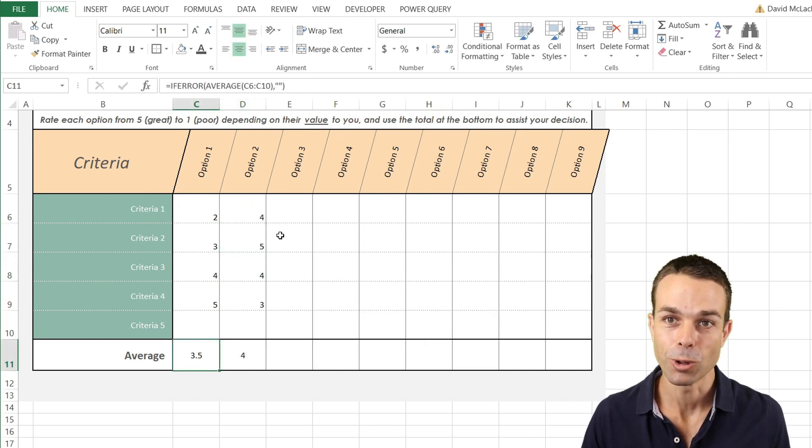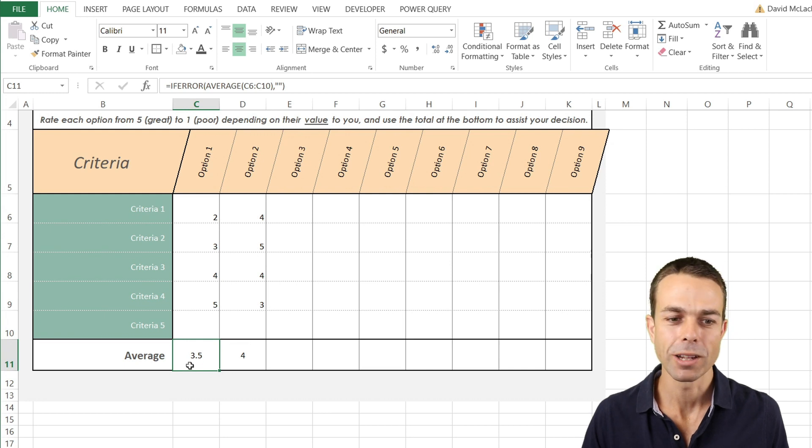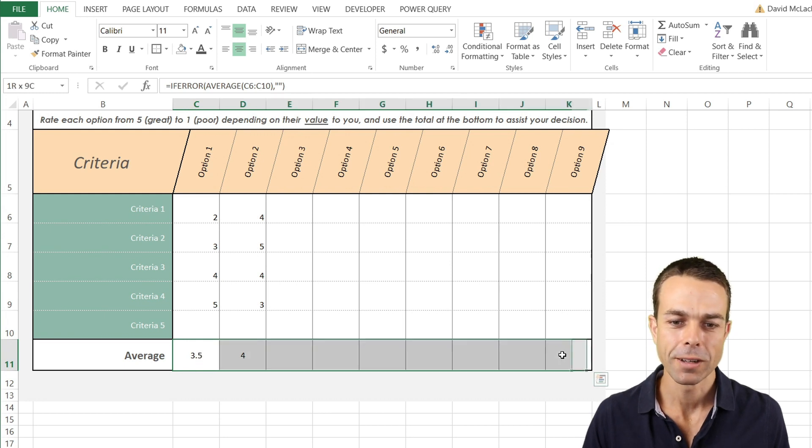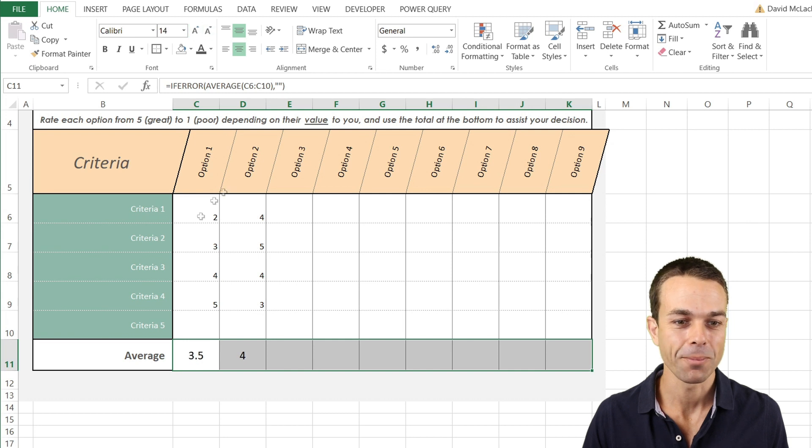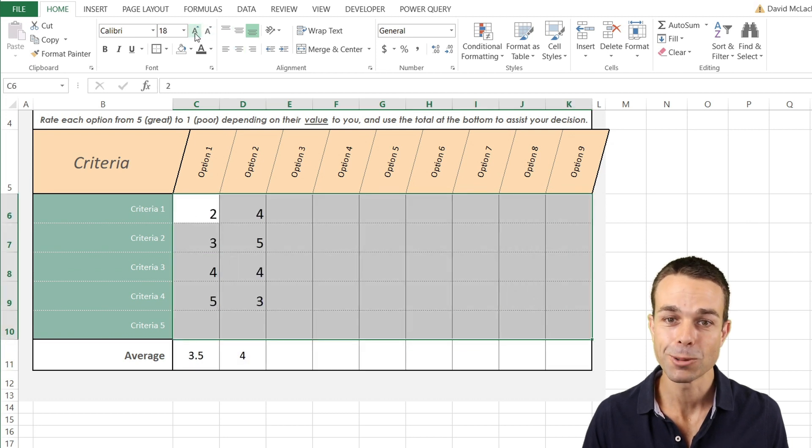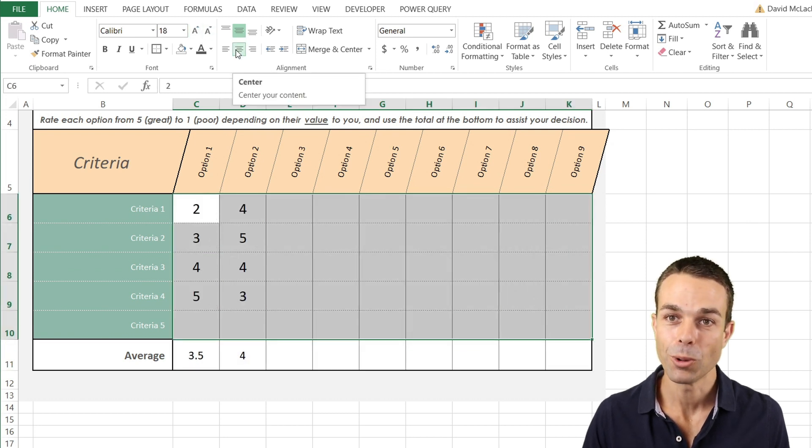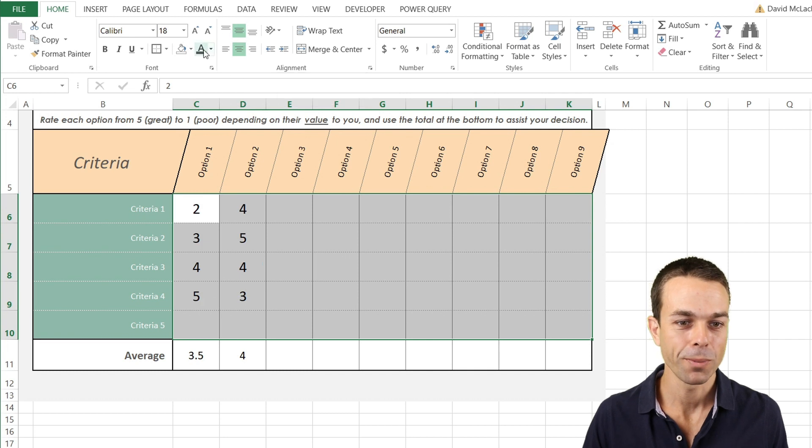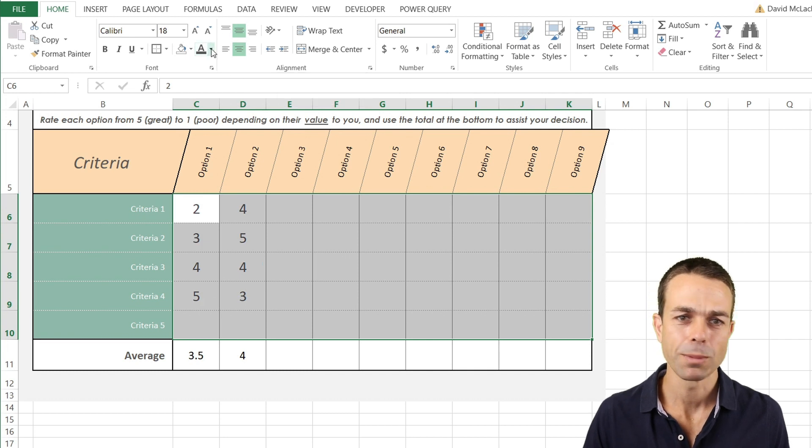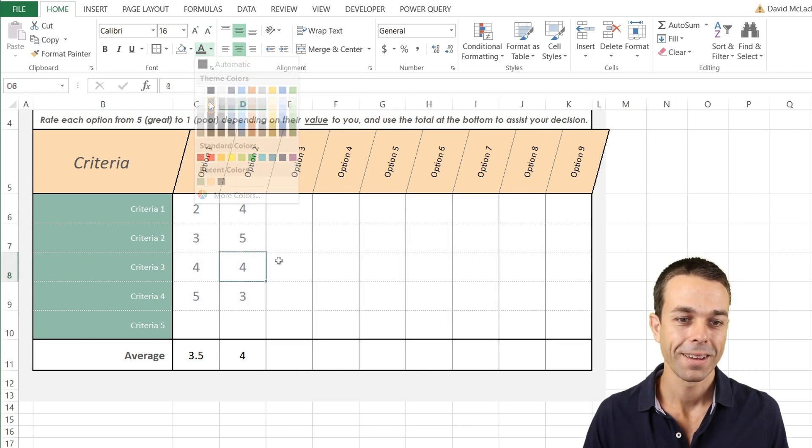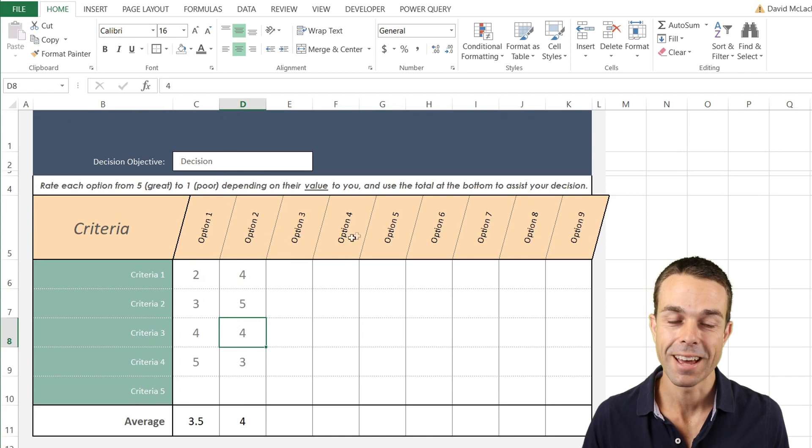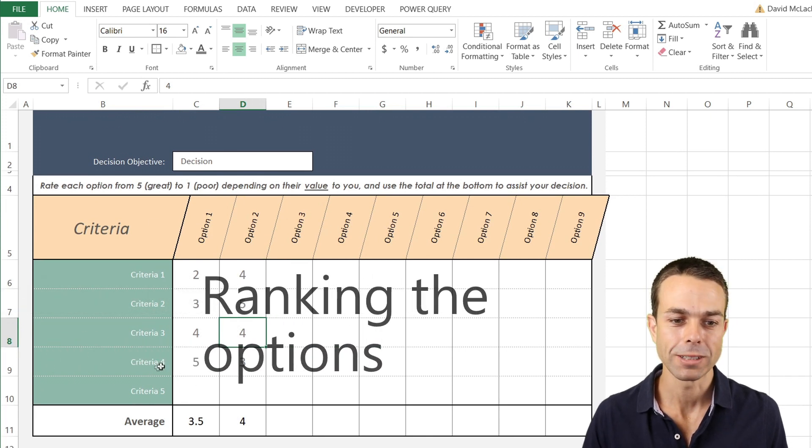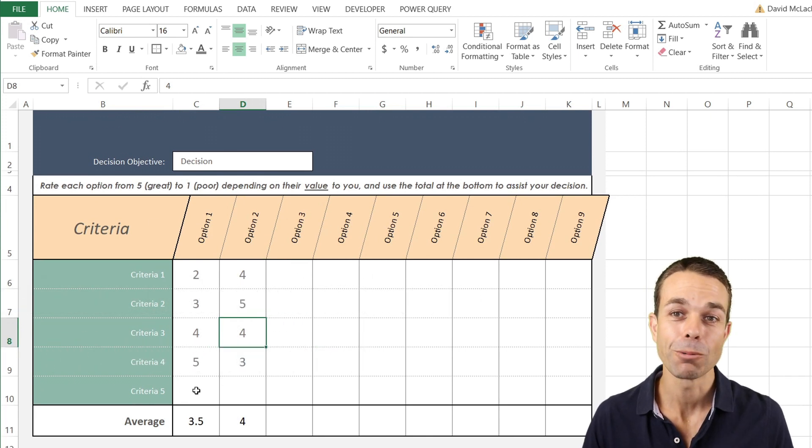But we still want these to look a little bit nicer, so what we're going to do is just increase the size ever so slightly. The same for our normal numbers as well. We'll put them in the center and put them in the middle, maybe make them a little bit of a lighter gray, and now they really stand out for what we're trying to do.